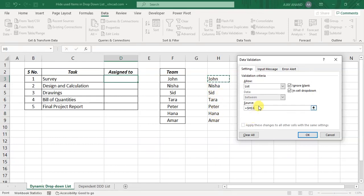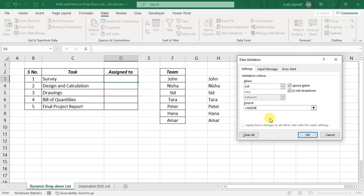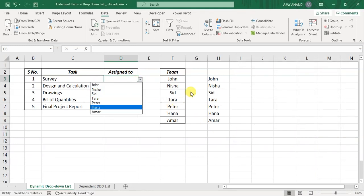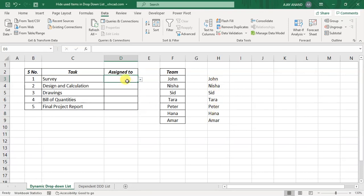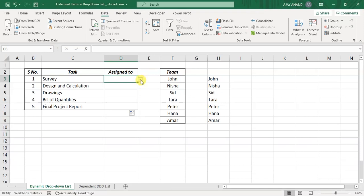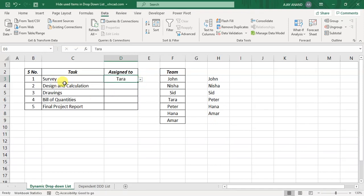click on this input box, equal, select the cell H3 which contains the dynamic list. Now use the spill range operator hash, which will refer to the entire spill range. Type in hash, OK. Now D3 has a dropdown menu which contains the list of team members. Copy this dropdown menu into the adjacent cells below.